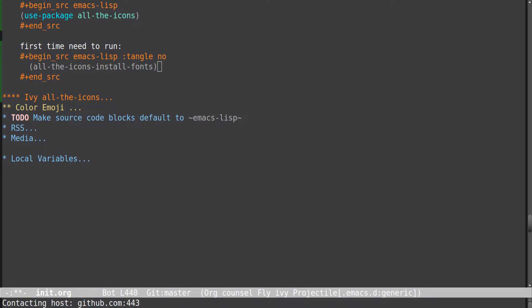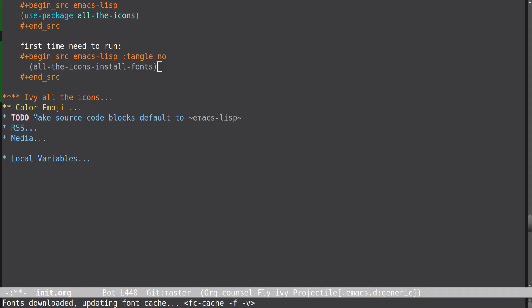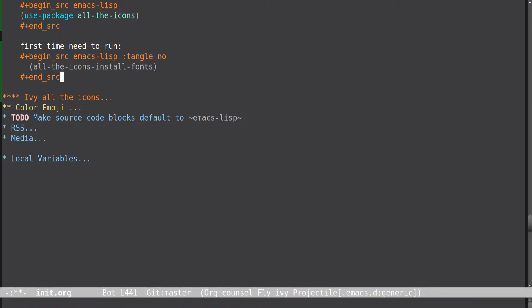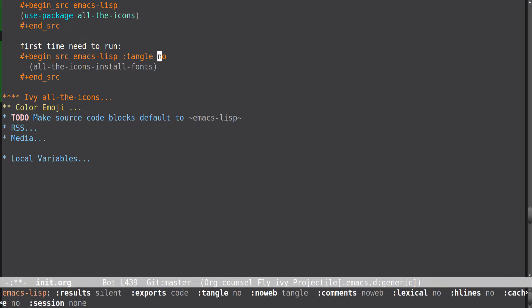It's going to go and download the fonts and update your font cache. Hopefully that'll work on Mac or whatever else you might be using. It locked up on me last time up here — that's where I got stuck.